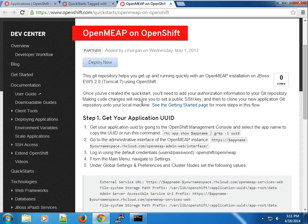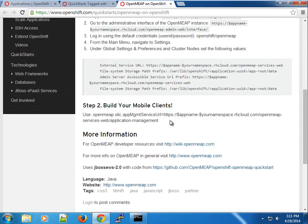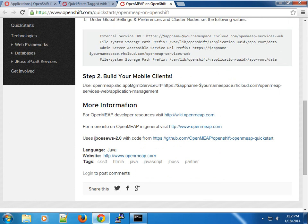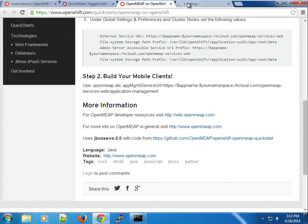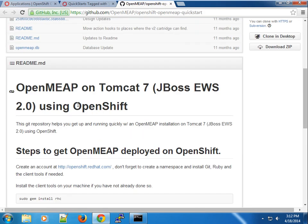If you have OpenShift Origin, you might not have the Tomcat installation — we'll have a video on that with some RPMs you can install to support it. As usual, we're going to use the RSC tool. You can see this is the JBoss EWS 2.0 cartridge, and we're going to open the GitHub page for the quickstart.